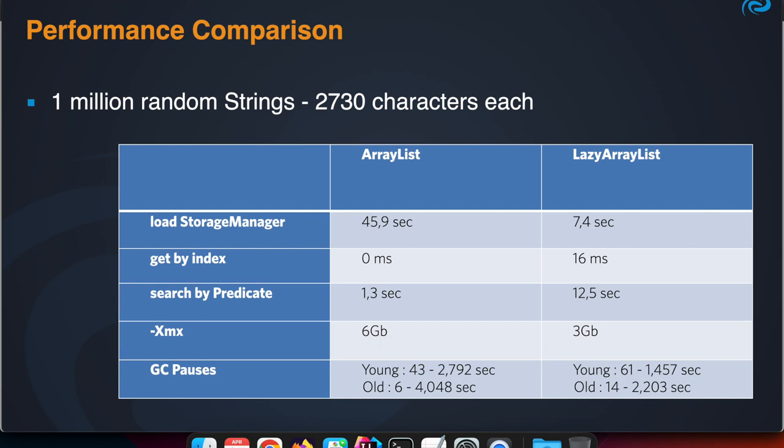are matching that predicate. Basically we're traversing all the items, so we need all the items in that ArrayList or in that Lazy ArrayList.